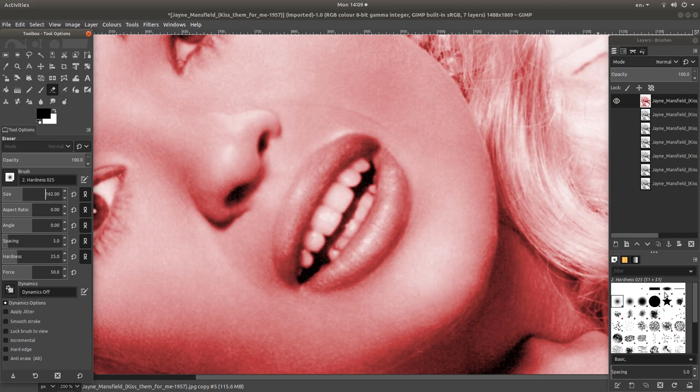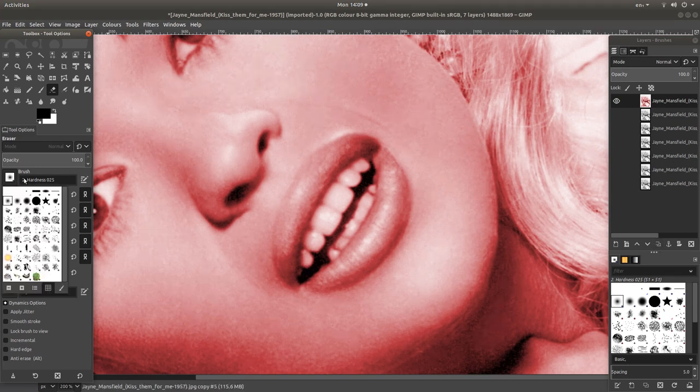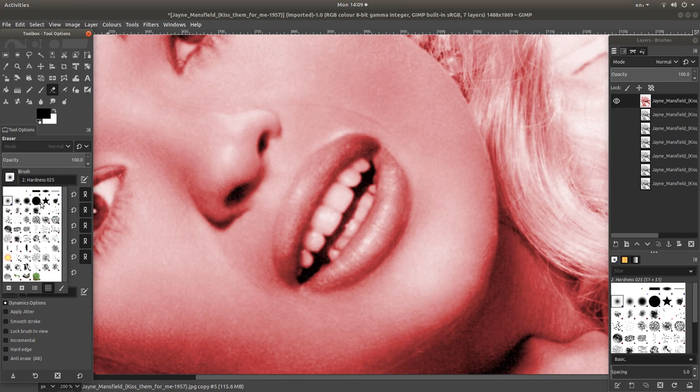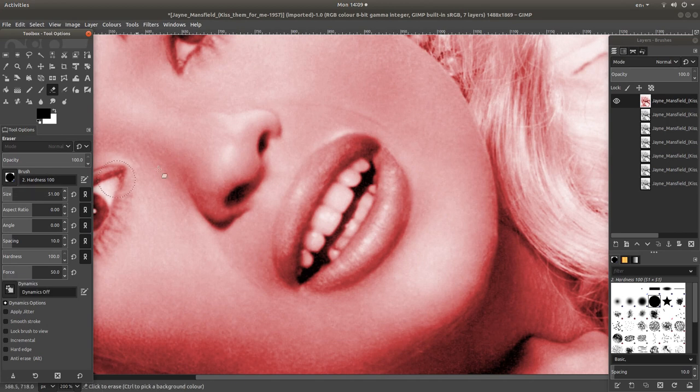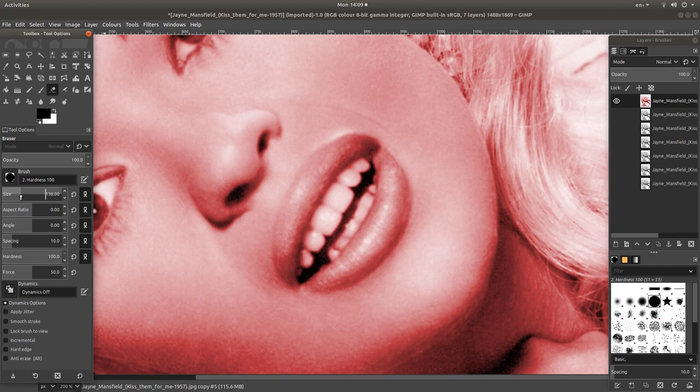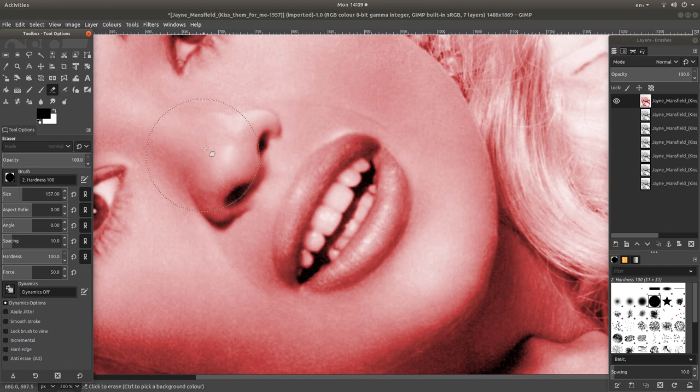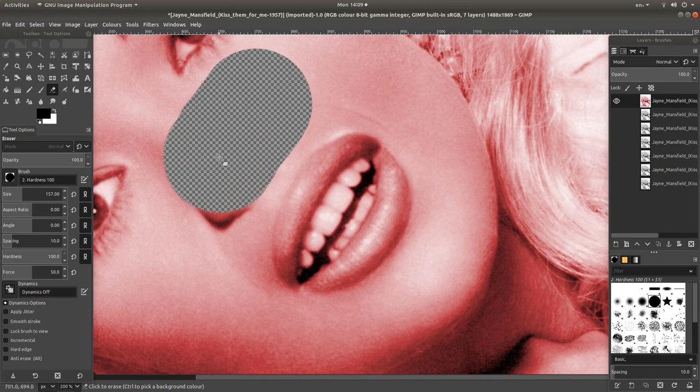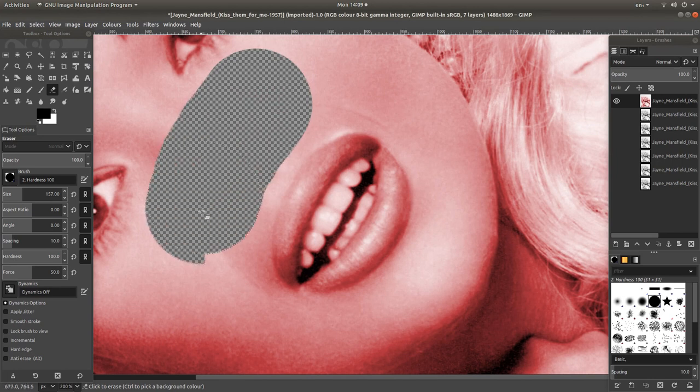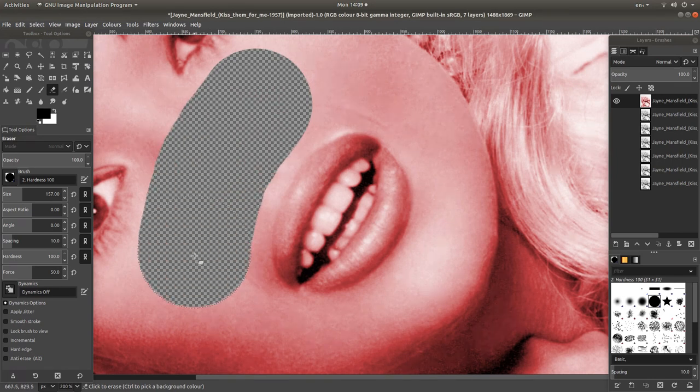You can also select a different kind of eraser. I'm going to select this one here, which has solid edges. This one will say hardness 100. I'll increase the size and cut out around the mouth by holding my left mouse button down.